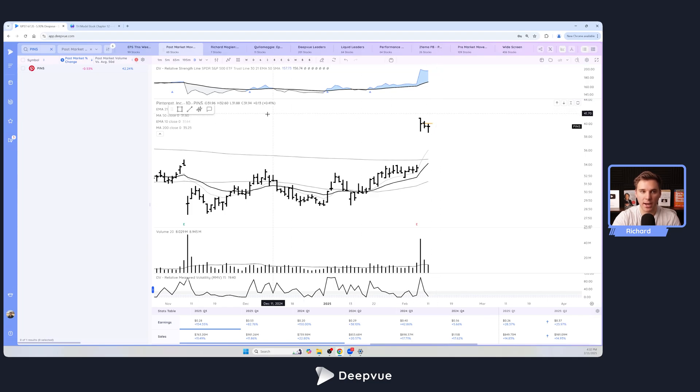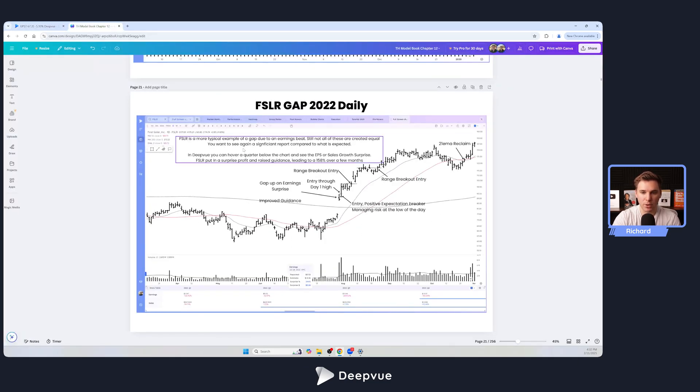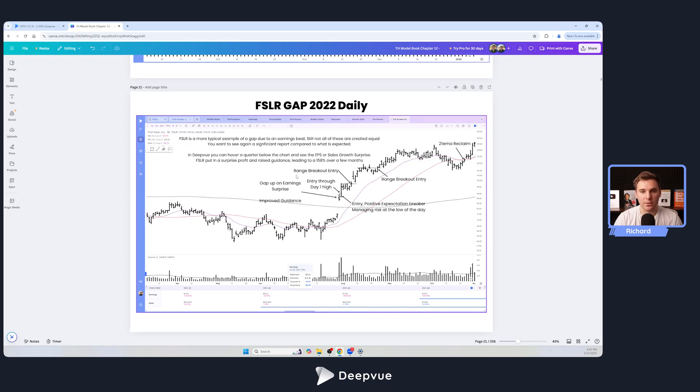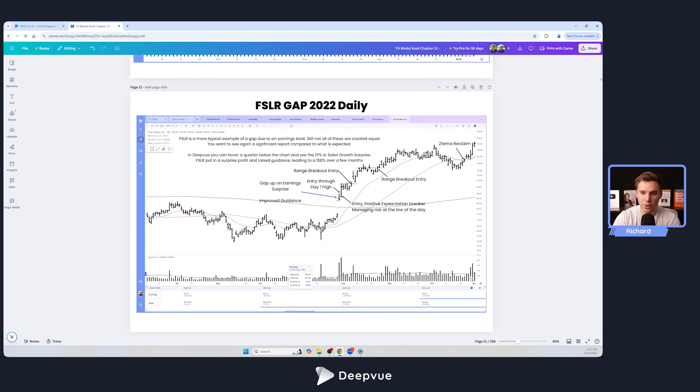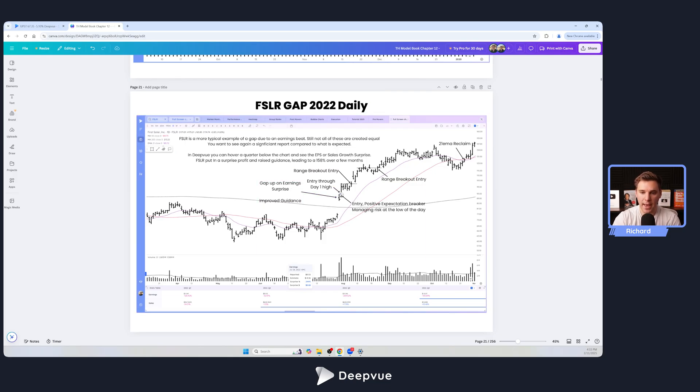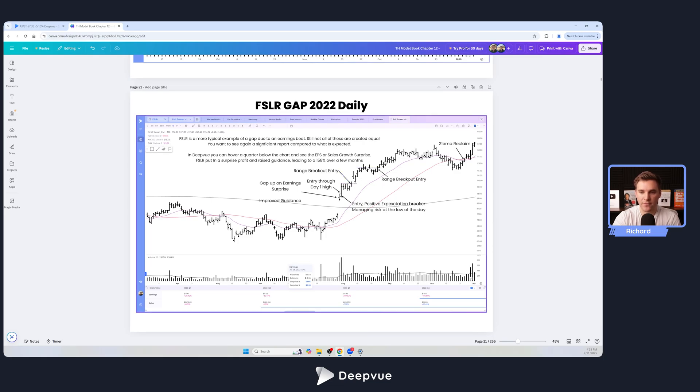I did want to share an example from the Trader's Handbook, which is basically our book that's coming out in a few months in May. This is First Solar in 2022. We've got a strong gap up on earnings, surprise also improved guidance, and then we have continuation follow through up. And then in this case we form a nice and tight consolidation, tight range here which would have been actionable on the range breakout and follow through up. From here we had a really nice trend, and this actually started a longer term trend as well.